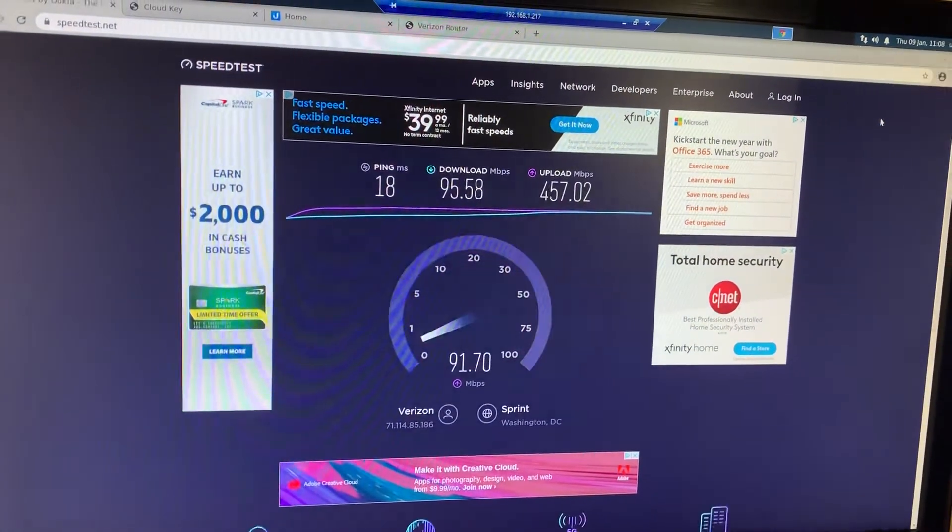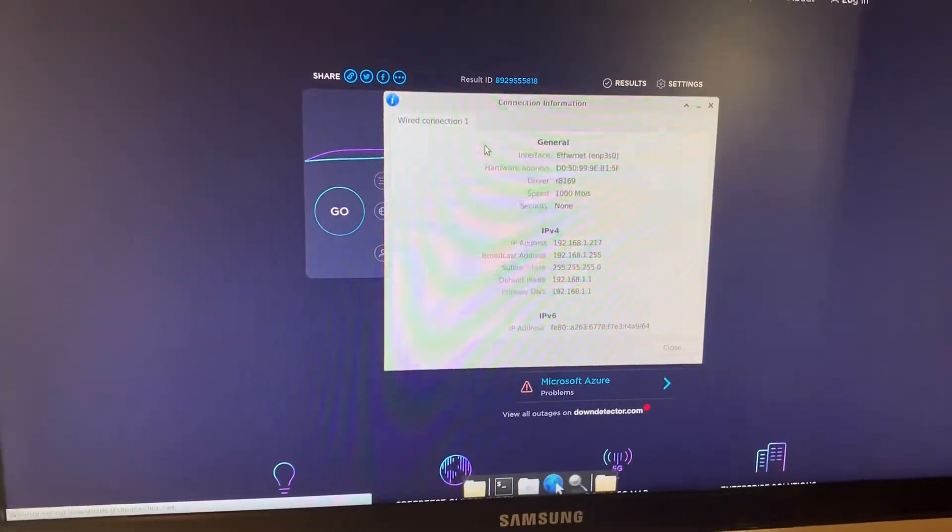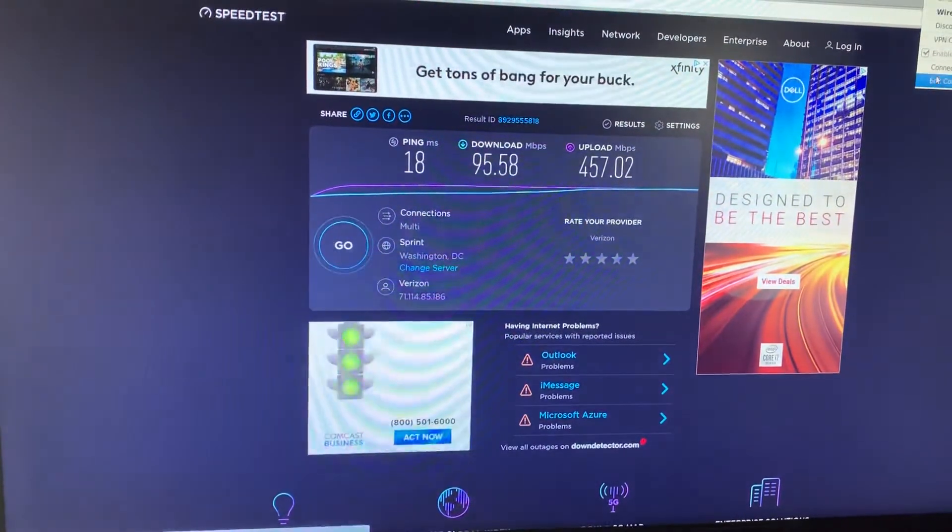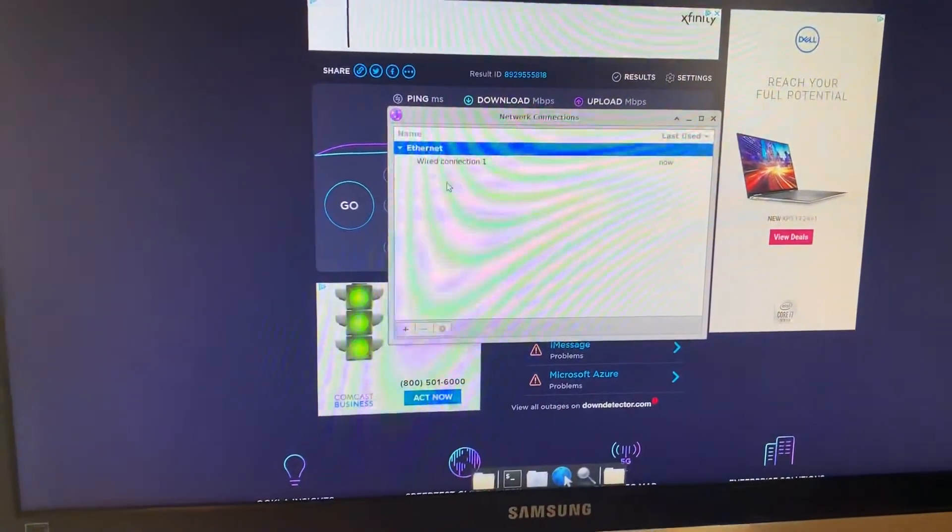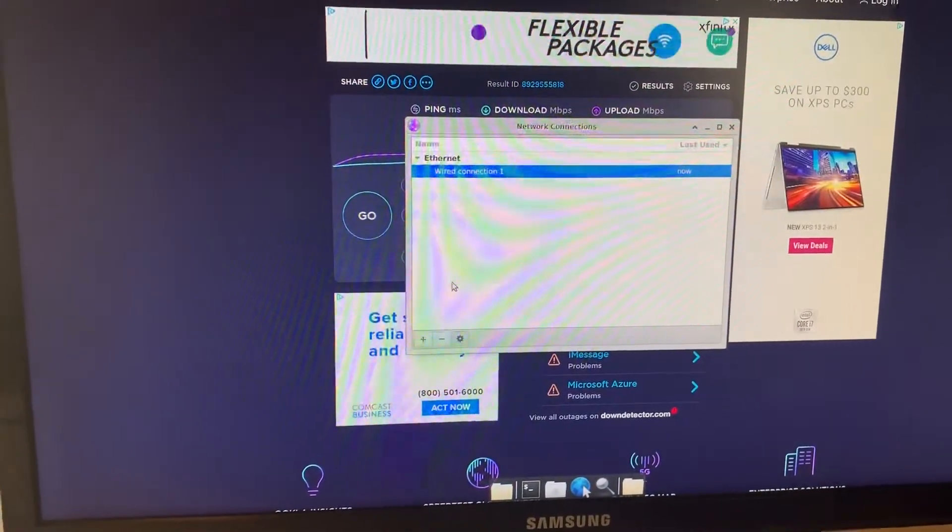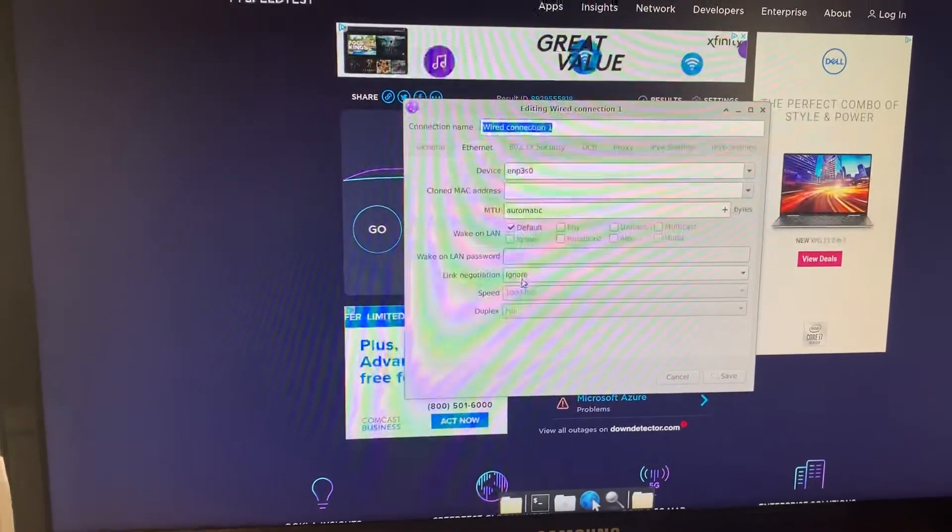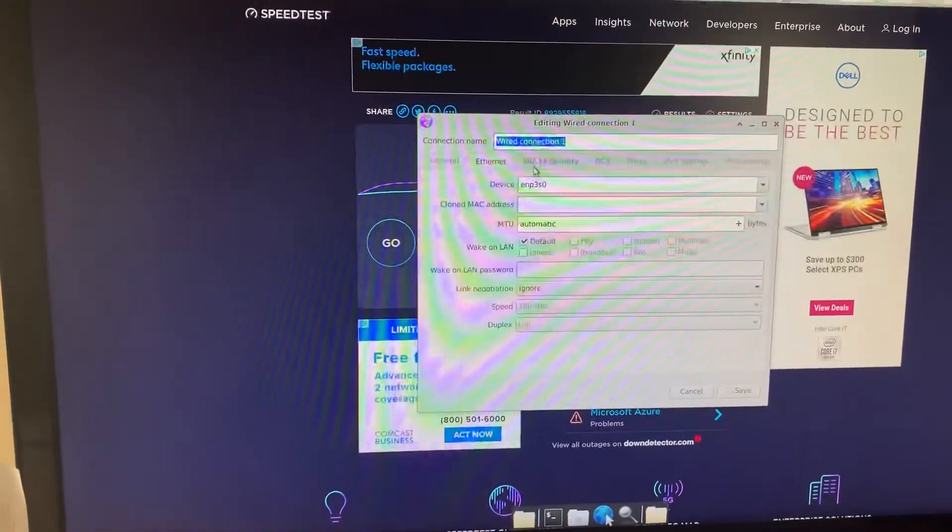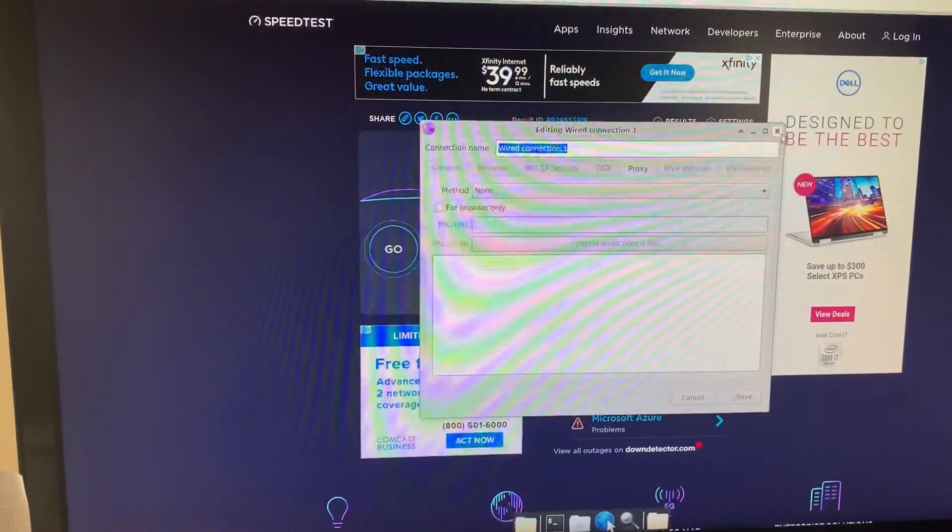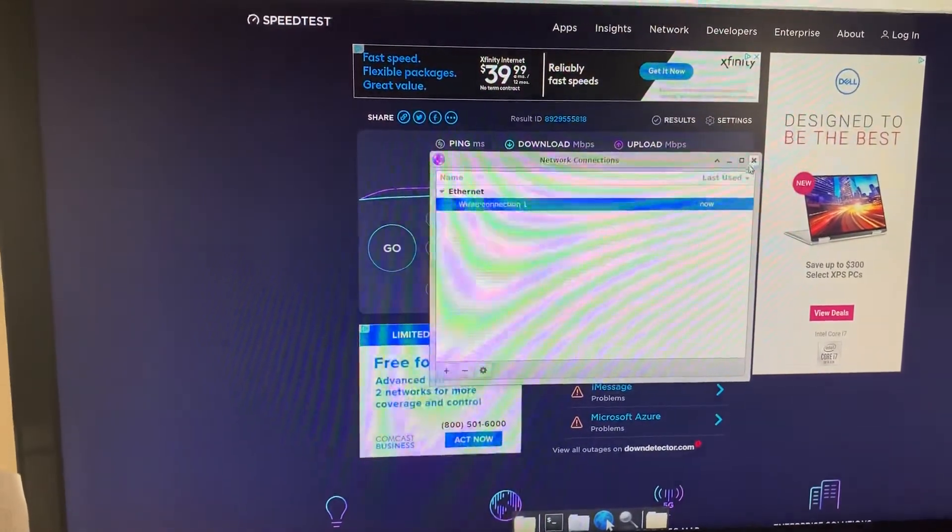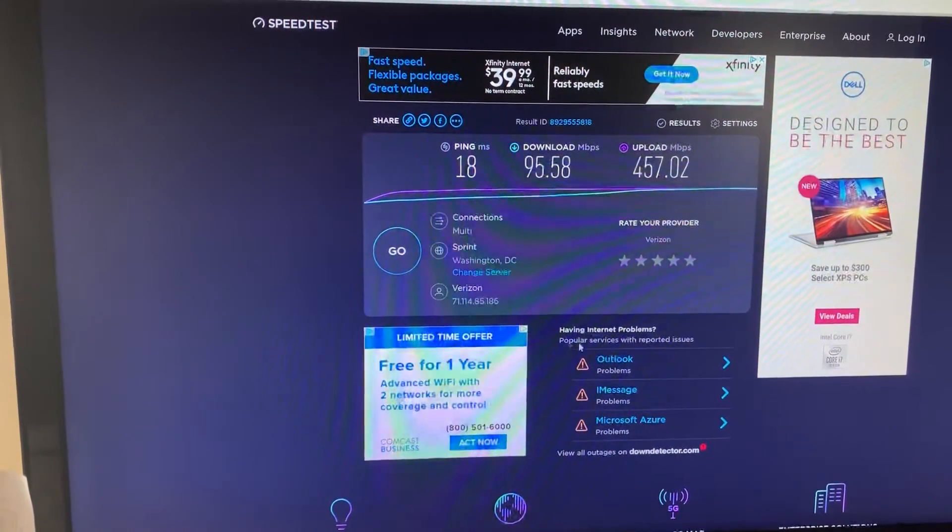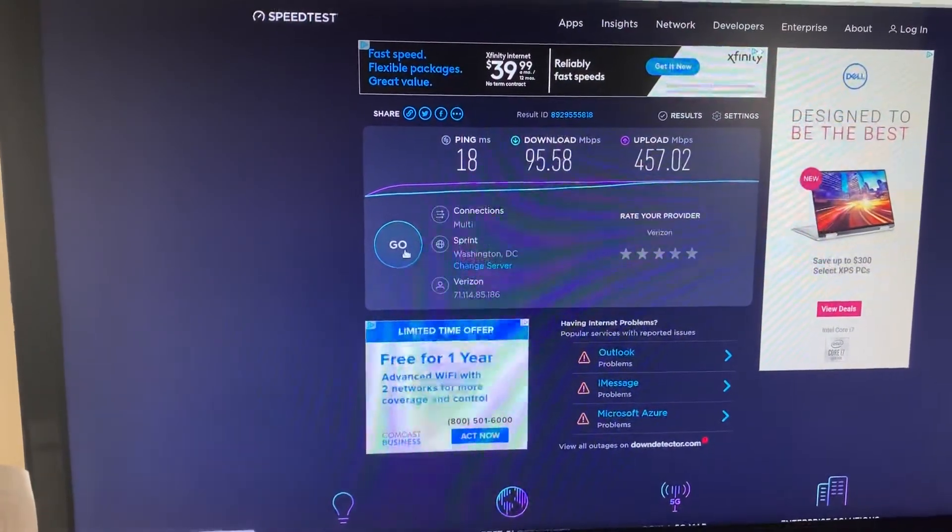My connection is good. I can check up here to my connection manager. I was playing with the link negotiation, it's still on ignore which is good. I was just playing with these settings here.